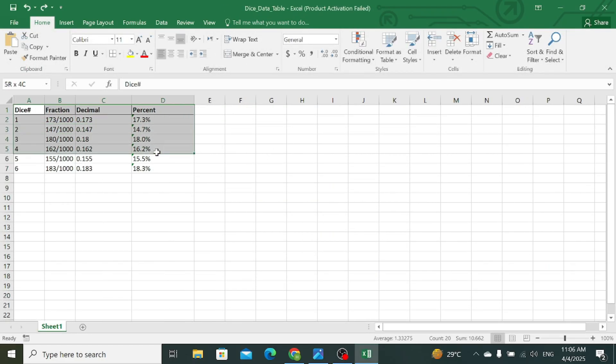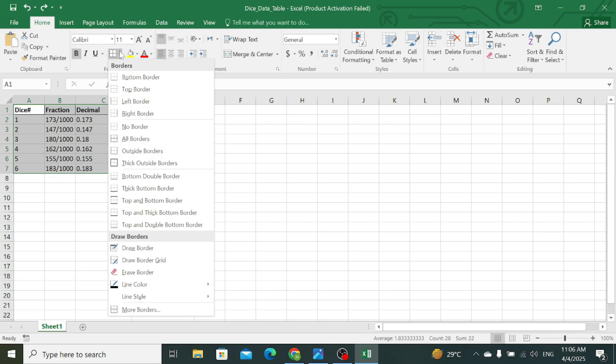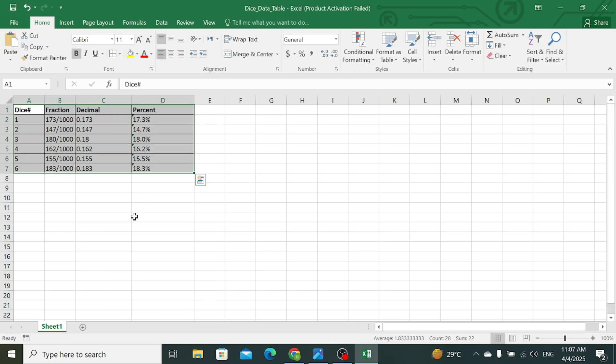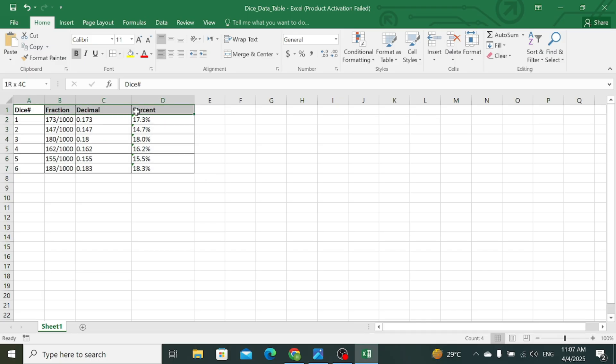You can make changes to this table. For example, I want to create a border across this data so you can use the borders, you can change the colors of headings, and you can do anything as per your requirements. Thank you for watching.